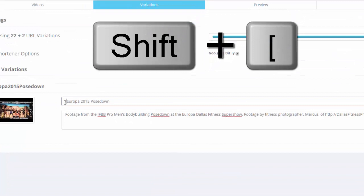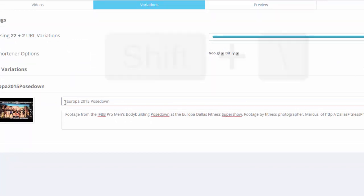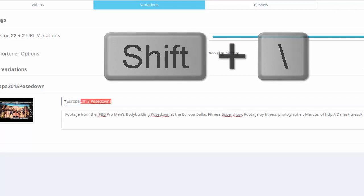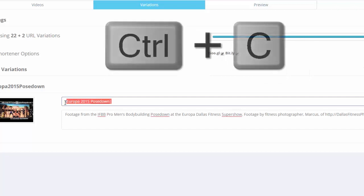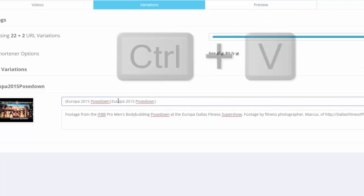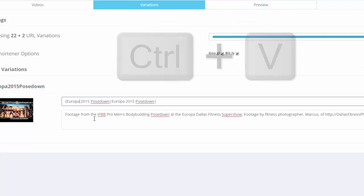So basically your open curly bracket, go to the end and put a pipe bar, and that separates your versions. So I'm going to copy that, paste it right here, and what I'm going to do is make sure there's a space in here. And I don't know what pose down is, I guess it's posing, but it was in Dallas.